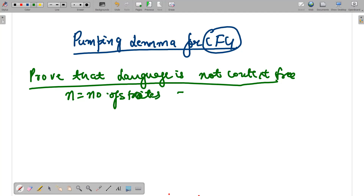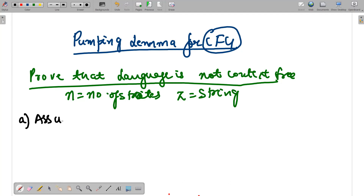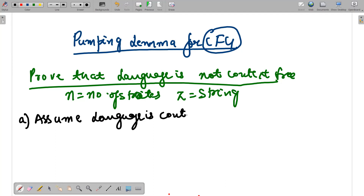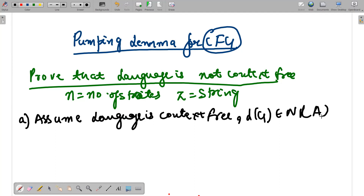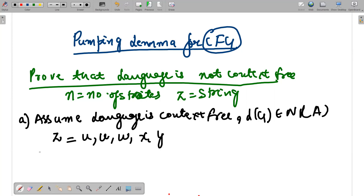I am taking z as a string. I first assume — I am going to assume — that the language is context-free. I'm taking the reverse approach but assuming the language is context-free, which means it will be constructed using a pushdown automata. So there will be a pushdown automata that constructs whatever context-free grammar problem is given to us. I take string z and divide it into five parts: u, v, w, x, and y.